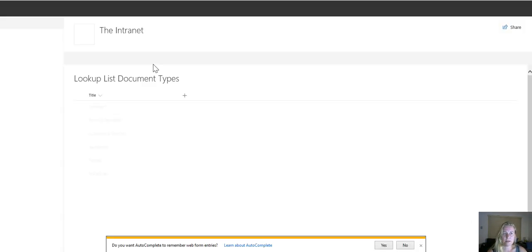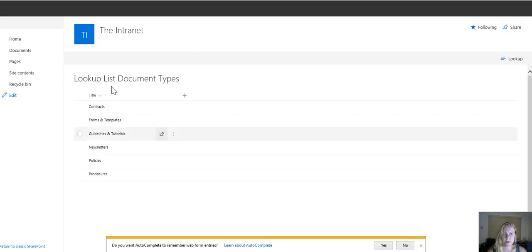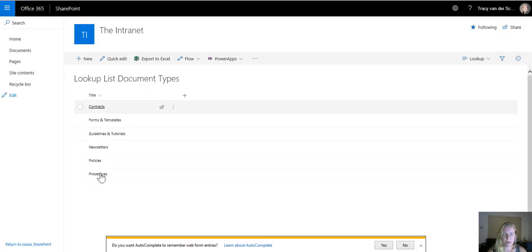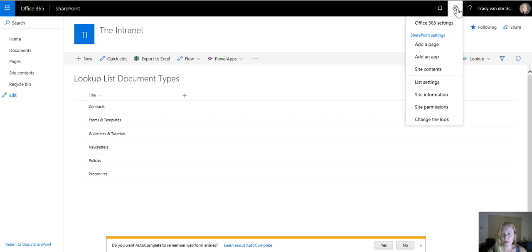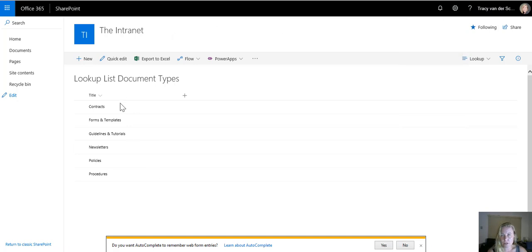Now that the list is created, this is my lookup list, I've populated some items and I've also changed my default view. Now we can create our document library.